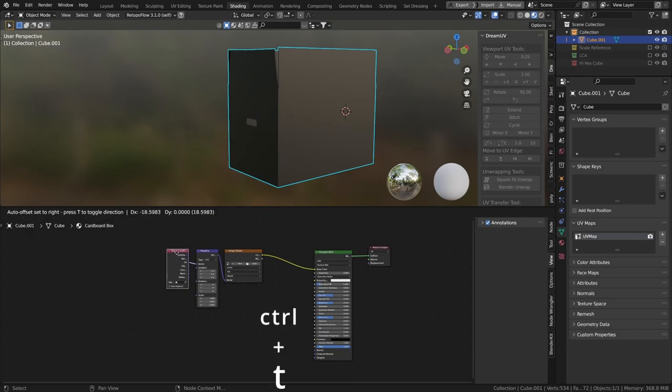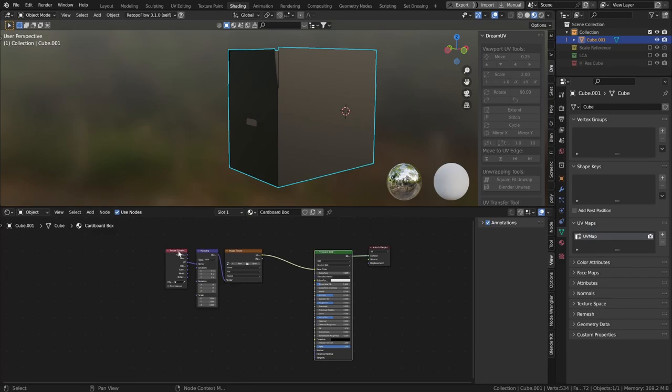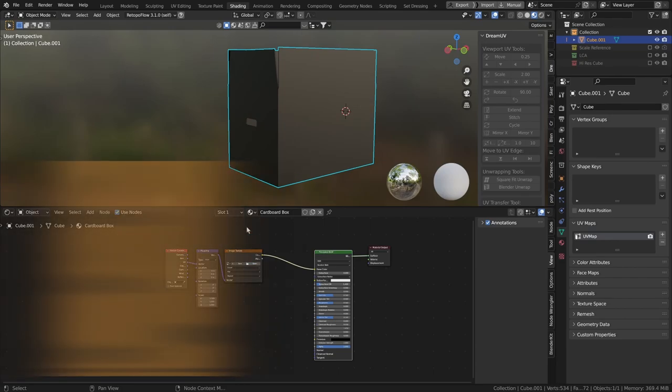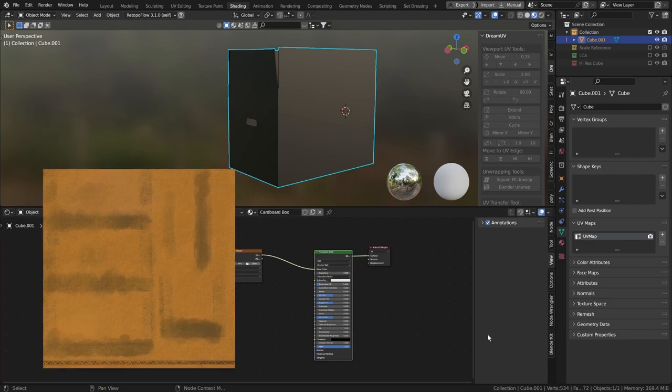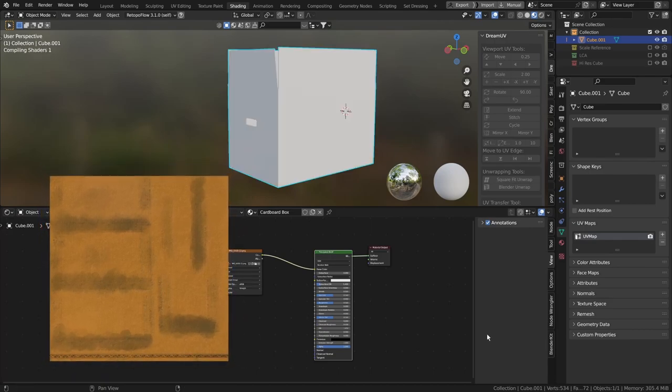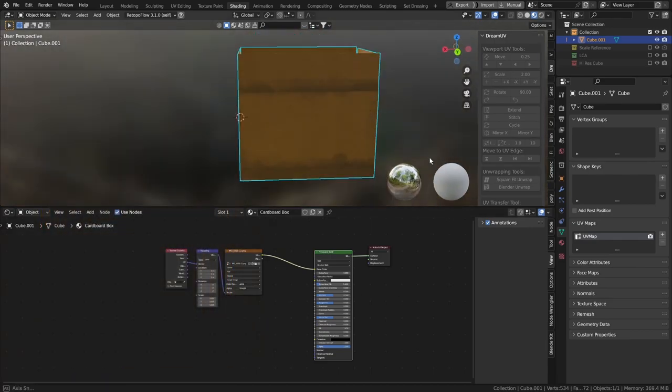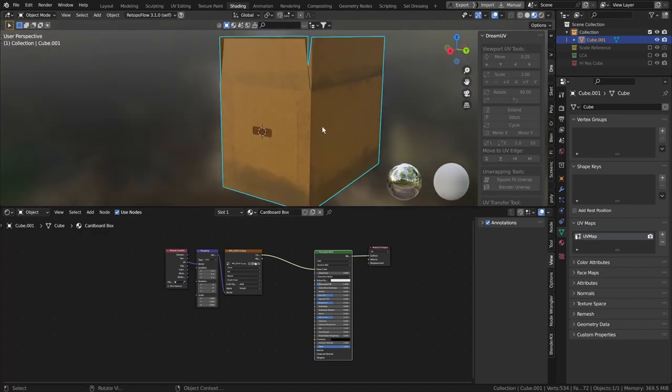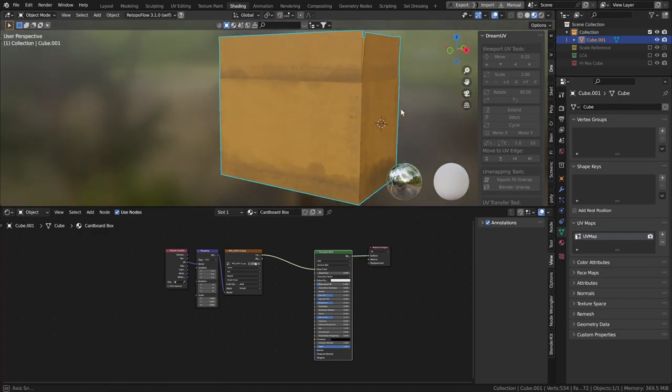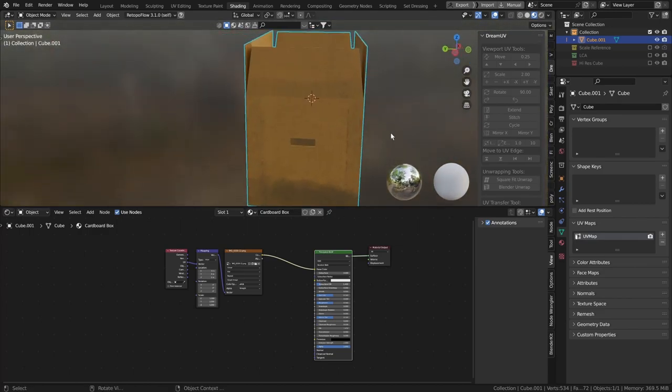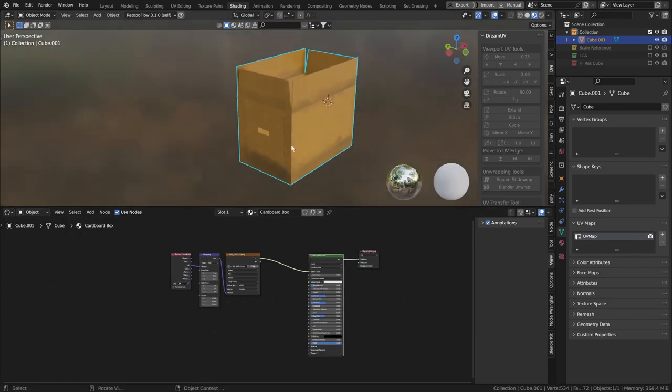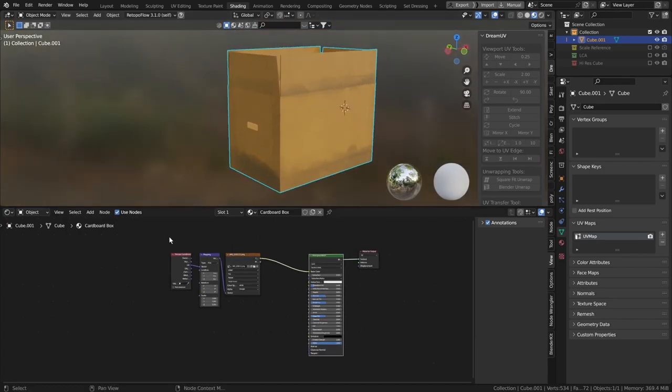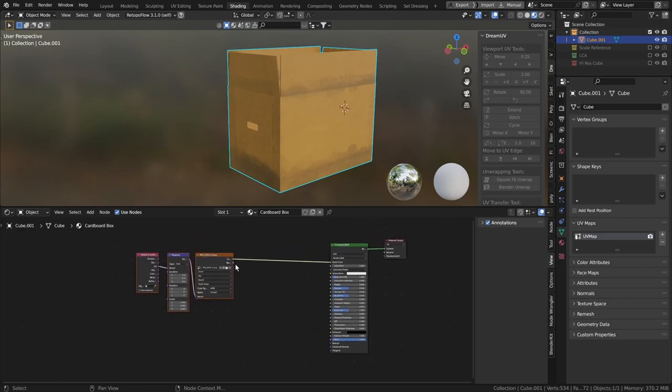So Ctrl and T will add an Image Texture node, a Mapping node, and a Texture Coordinate node set to UV. Now, if we open the texture that we made, once I click Go, it should just work. Okay, there we have it. We've got our painted texture, which looks quite nice, but we can take this further. We can do a lot more with this.